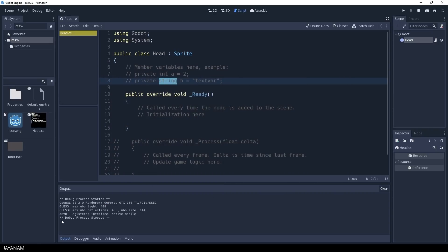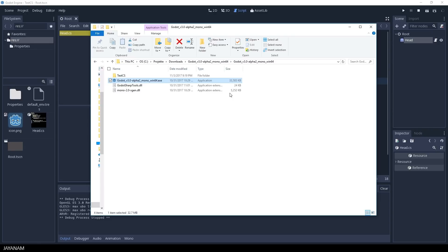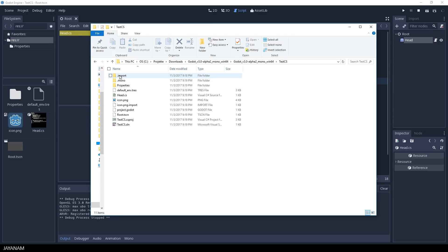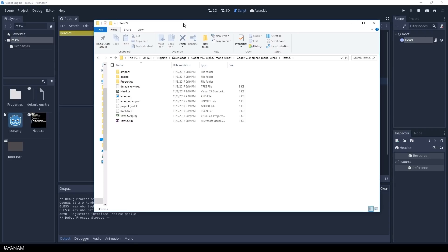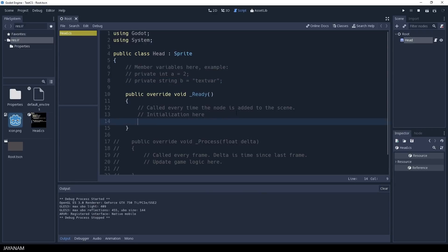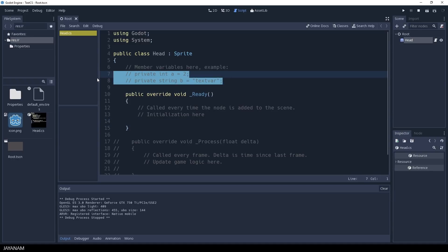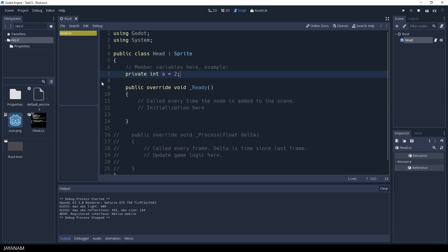But what Godot creates for us is a .NET solution that we can open for example with Visual Studio. You can use the built-in editor for editing your C-Sharp scripts as well, but you don't have IntelliSense.